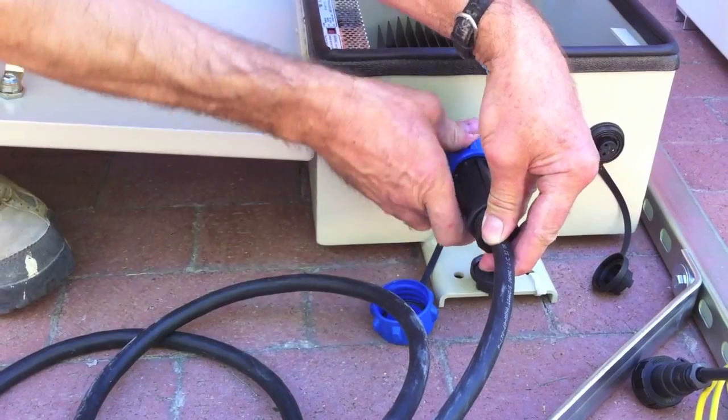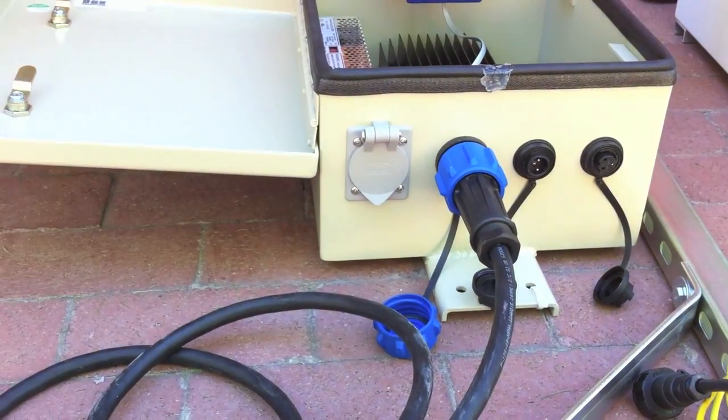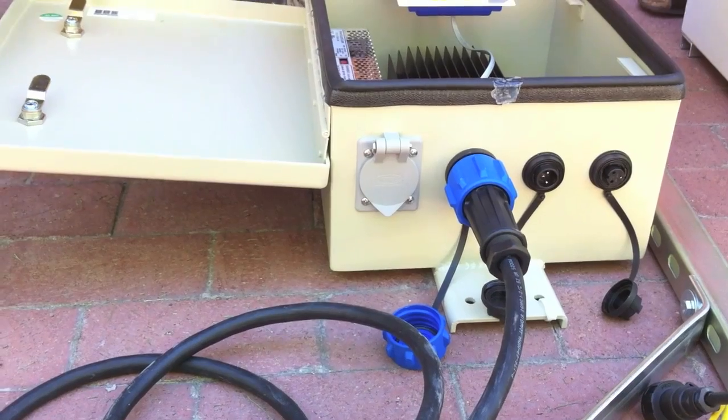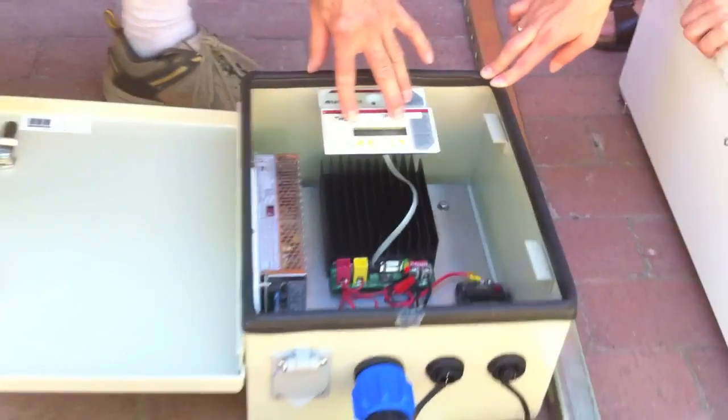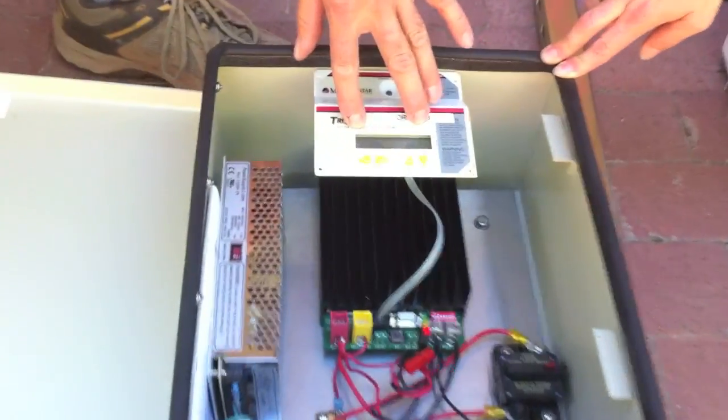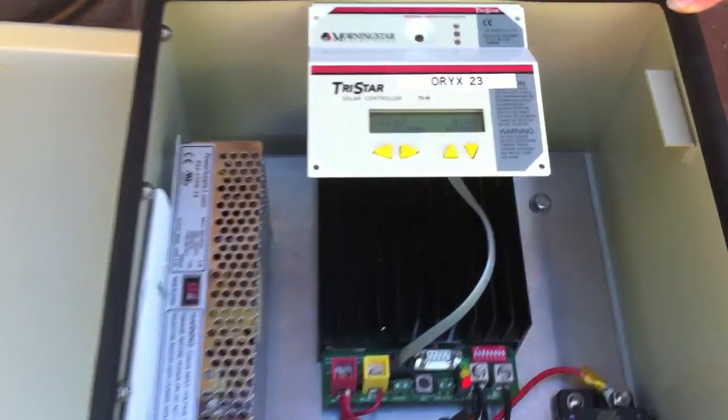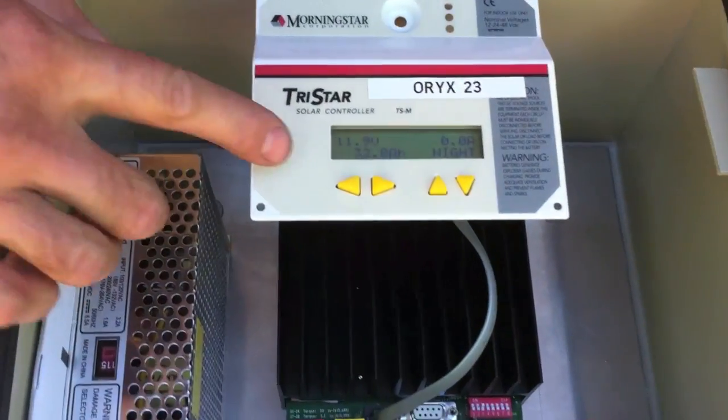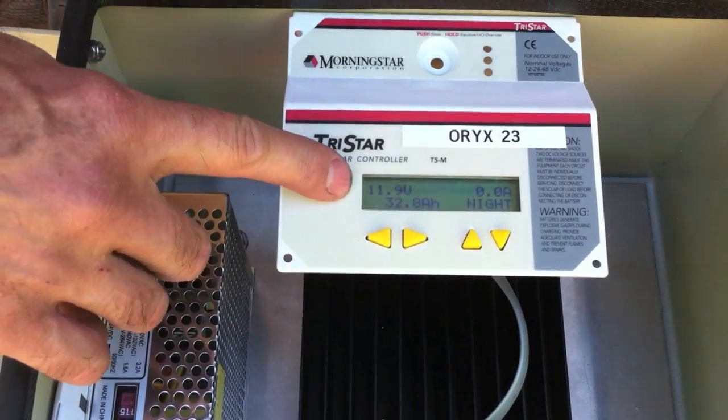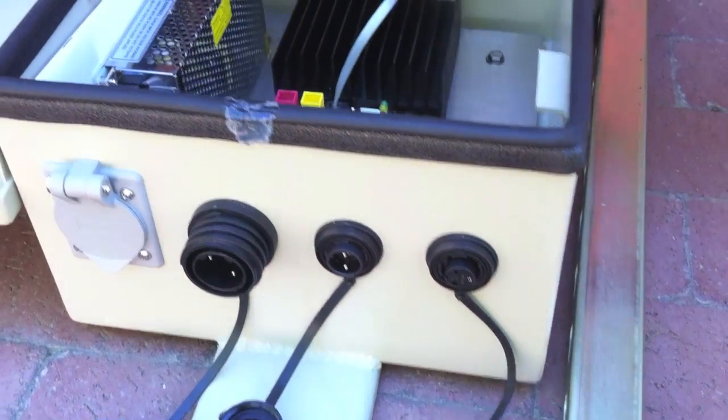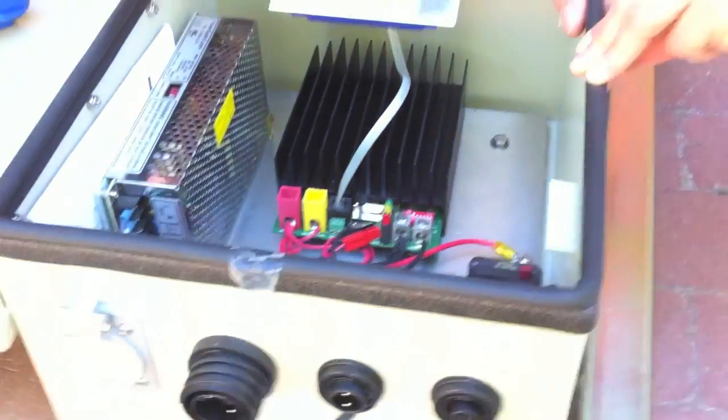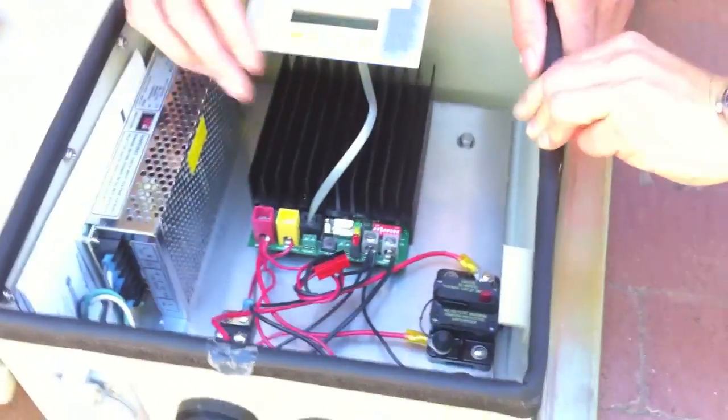And once the battery is connected, your TriStar will start going through its startup routine. And then it will display the volts also on the inside of the power box.